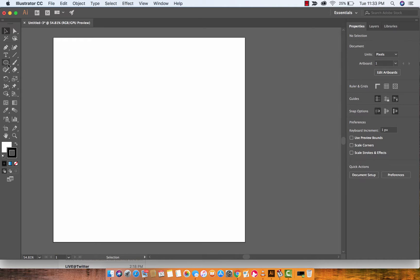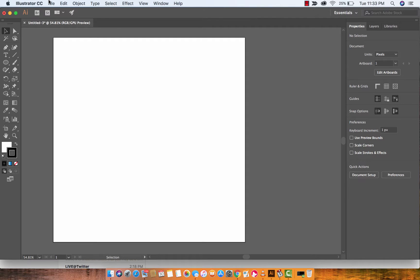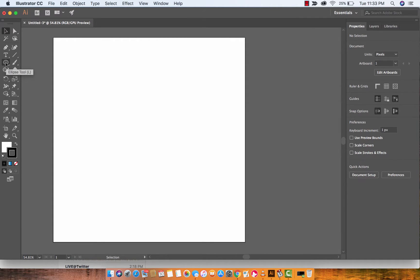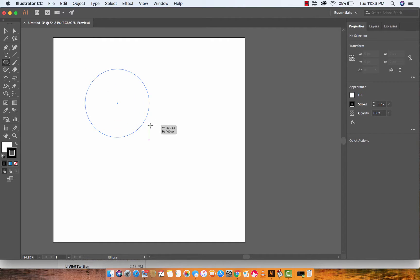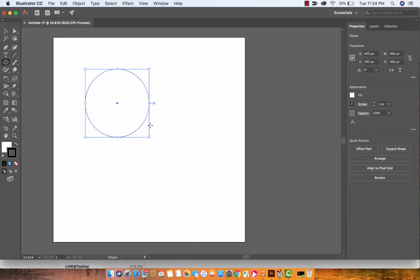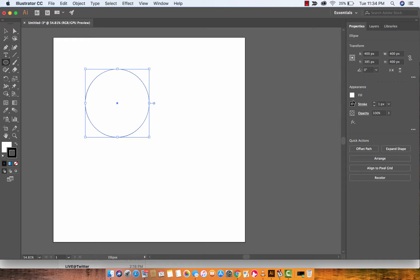The first thing here is I'm just going to go ahead and create an ellipse tool. If you're following along just go ahead and create any document of any size. Click on the ellipse tool and I'm just going to create a circle, nice and simple. Hold down the shift key to constrain proportions and we've got a circle. It's got a stroke of one pixel and a fill of white, that's the default as we all know.